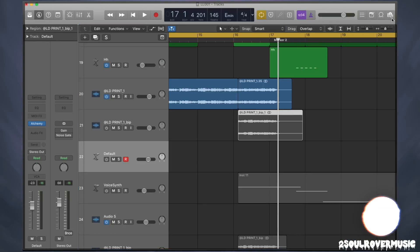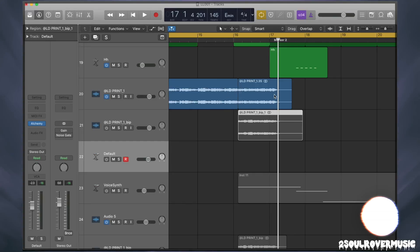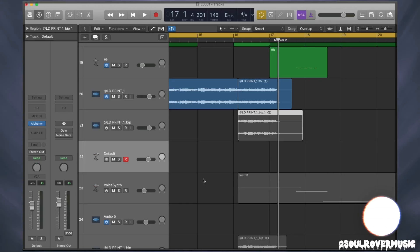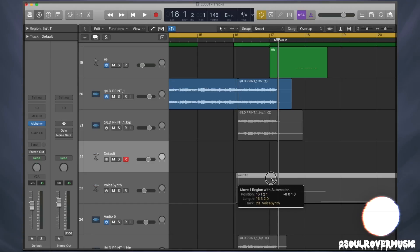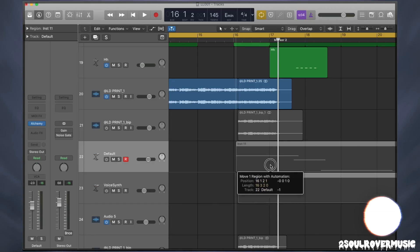Then we draw in whatever notes we want. The trick to getting them to blend together — and some people just want to take a vocal loop and turn it into a synth they could use for a drop, like a DJ Snake type of thing. I already have the notes I wanted down here.